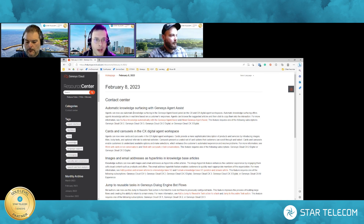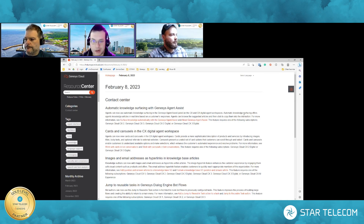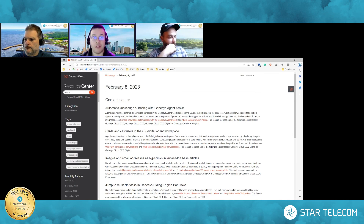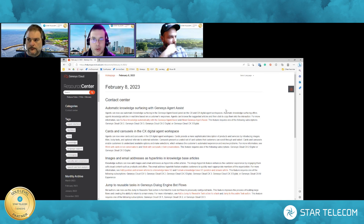Now using automatic knowledge surfacing inside the agent assist panel, agents can look at articles that get suggested based on the chat conversation going back and forth, and then they can copy and paste them. This increases agent efficiency, reduces average handle time, and improves customer experience so customers can get answers a lot quicker. Agents are much more confident knowing they don't have to click around to different screens or have different knowledge bases up. Genesis is doing a lot of that legwork for the agent using powerful tools that can be launched in a matter of hours.